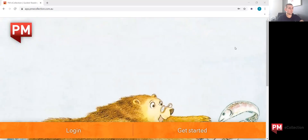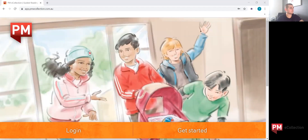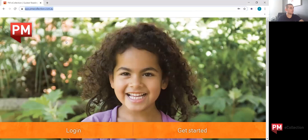Hi, I'm going to show you how to navigate the PM eCollection bookshelf as a student. What you need to do is go to your web browser, or if you're using an iPad or tablet, select the app PM eCollection. On the web browser, you'll need to type in app.pmecollection.com.au.